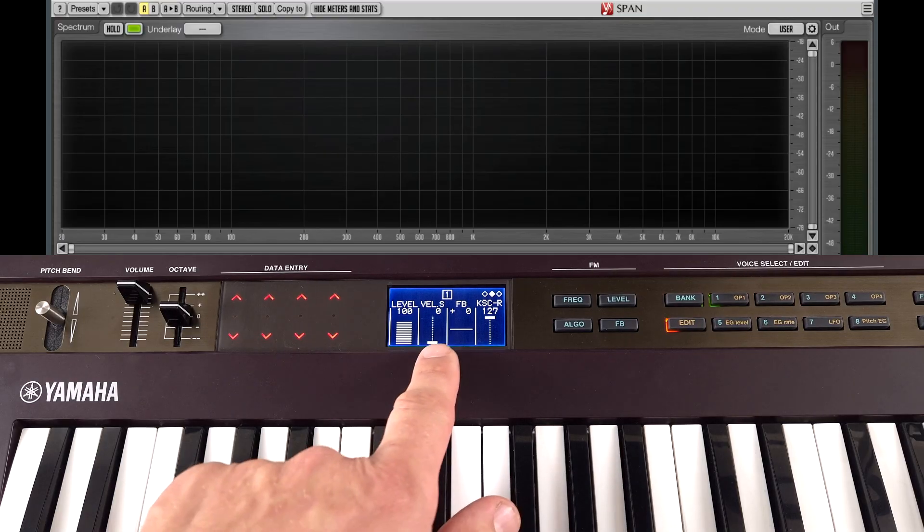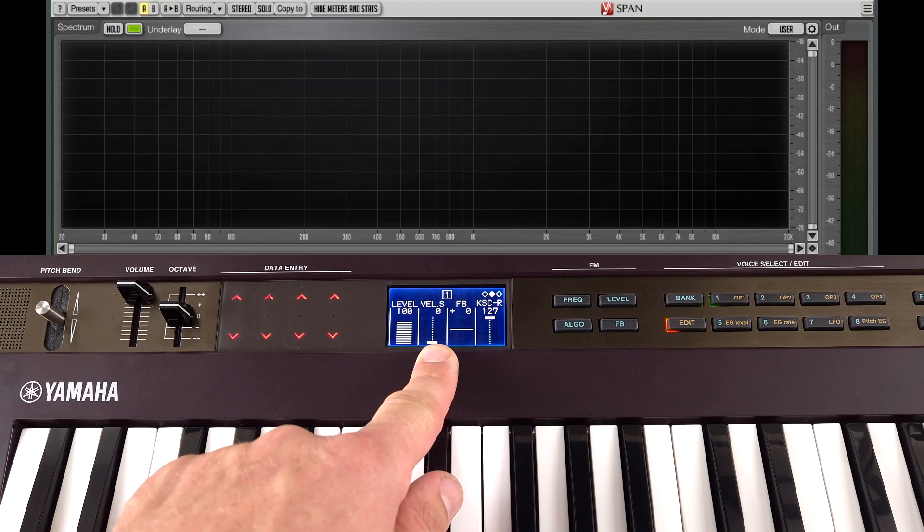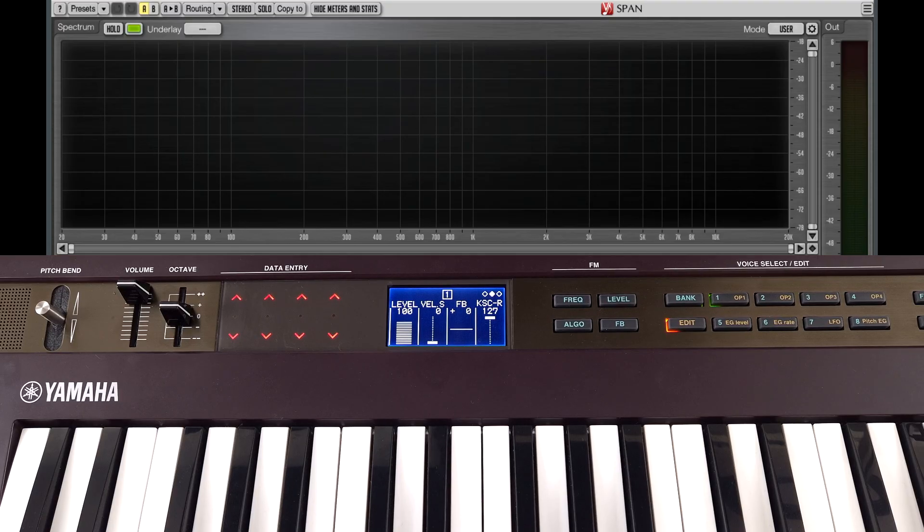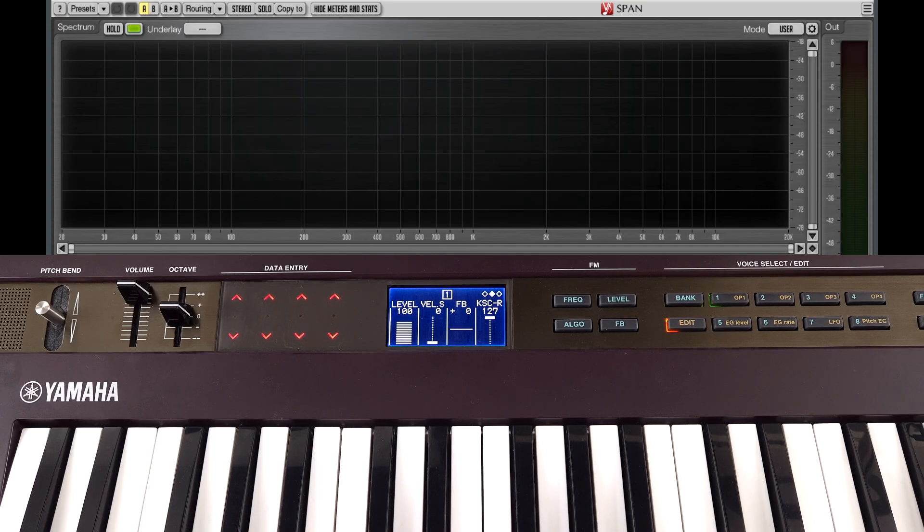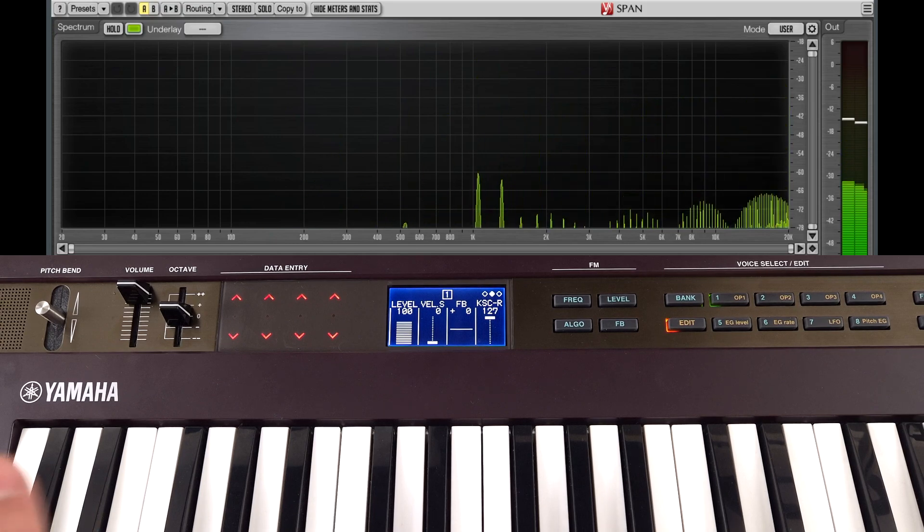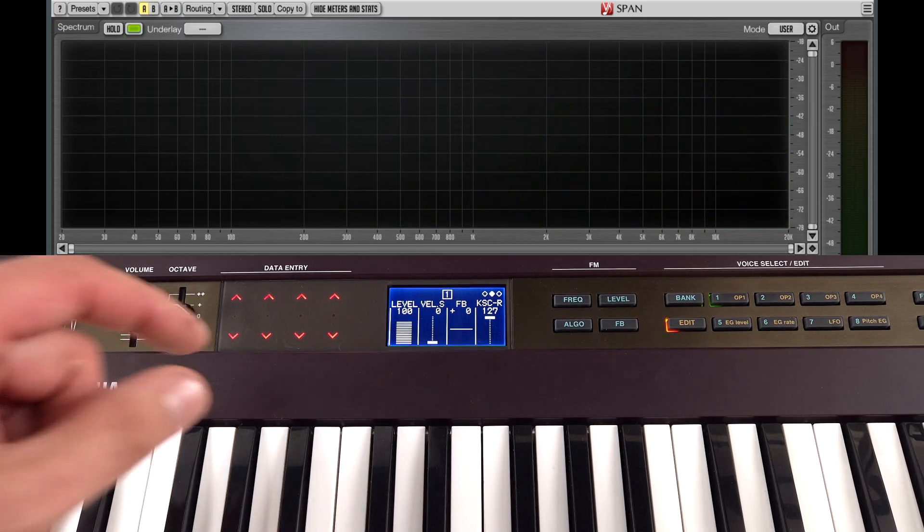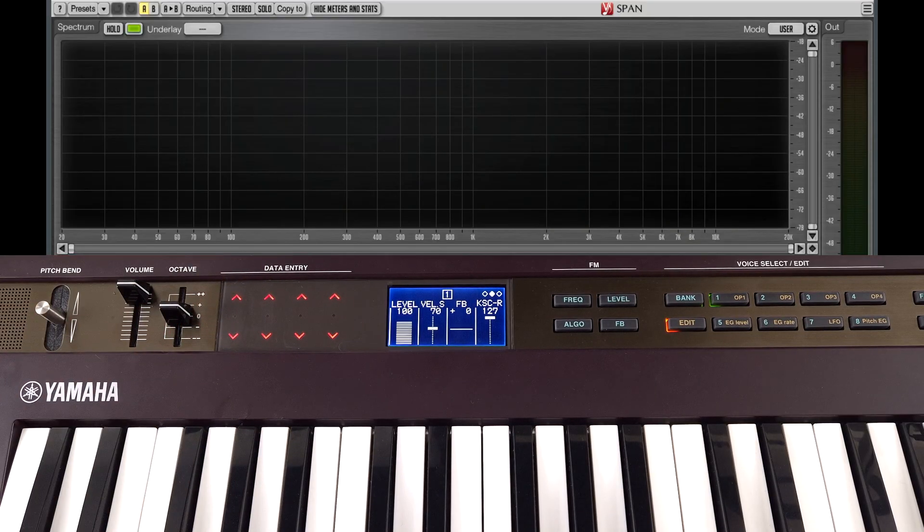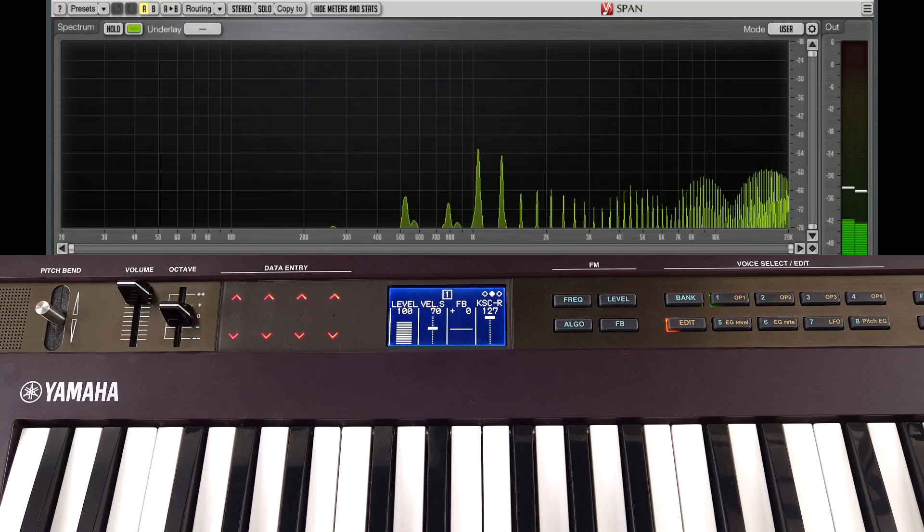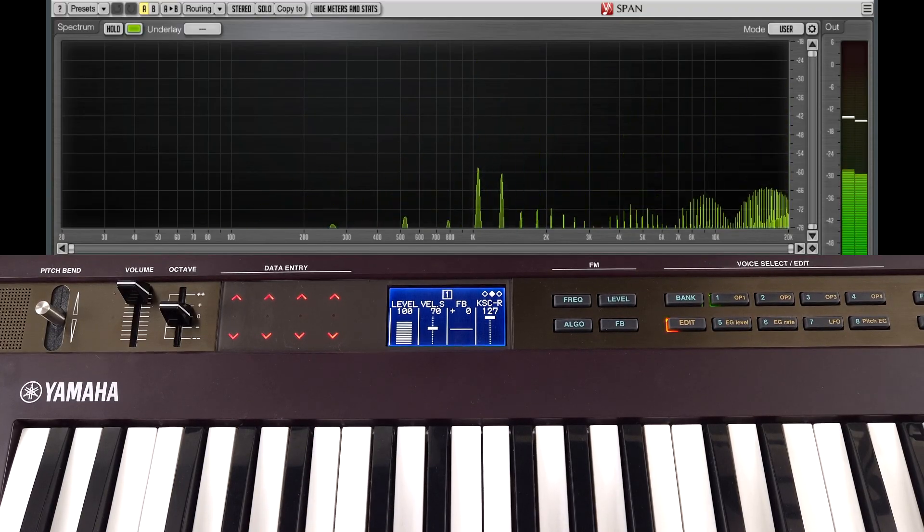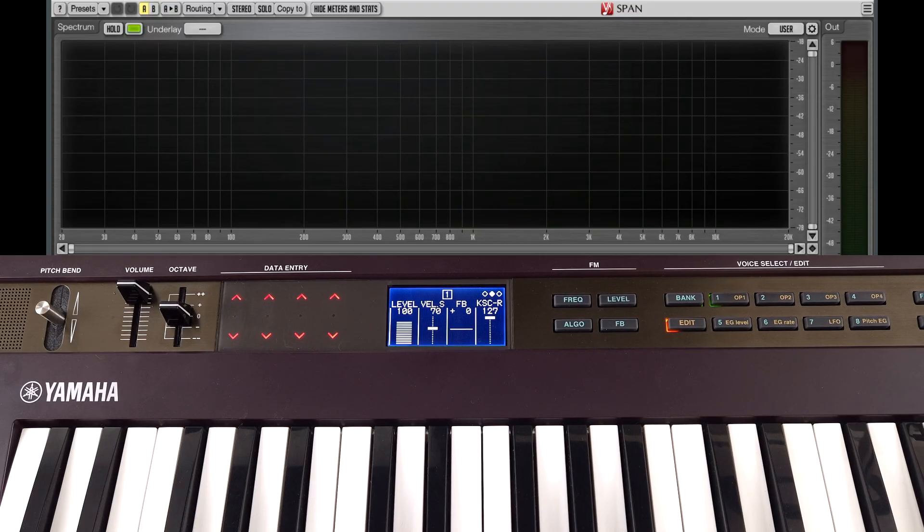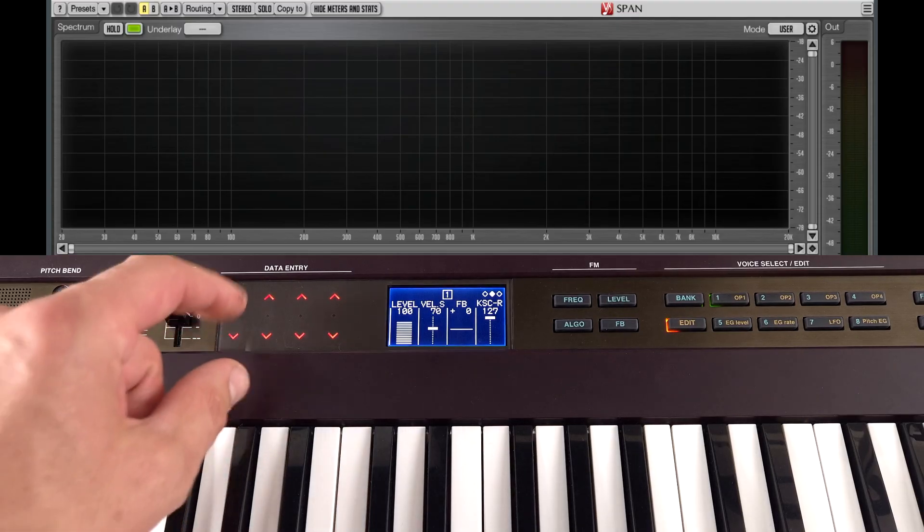So on each of the operator screens we have velocity sensitivity control. This just means the level is scaled depending on how hard we hit the key. So at the moment you're going to press this gently, it's going to be loud. Hit it hard, still loud. It's exactly the same. If I turn this up we'll be able to hear if I play gently, it's quieter. But as I play harder it's going to sound louder. So this is controlling the level of the carrier at the moment. Carrier equals volume and modulator equals tone remember.